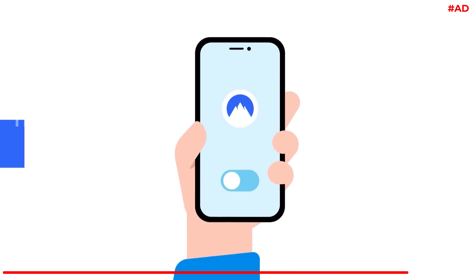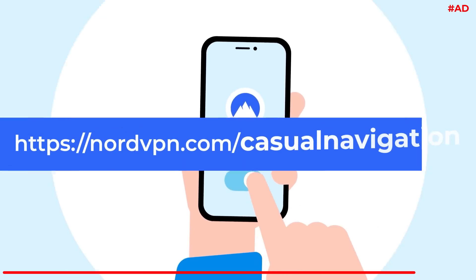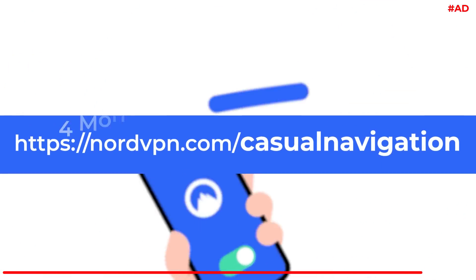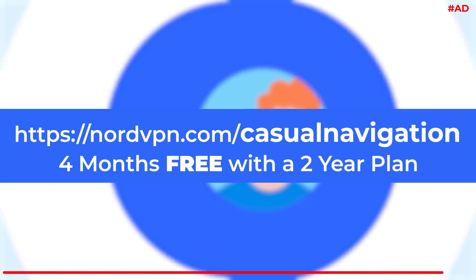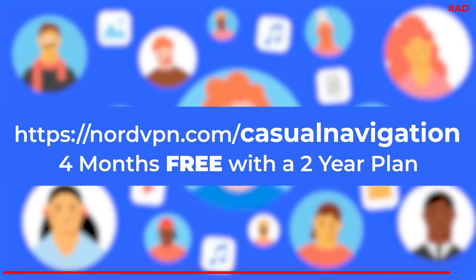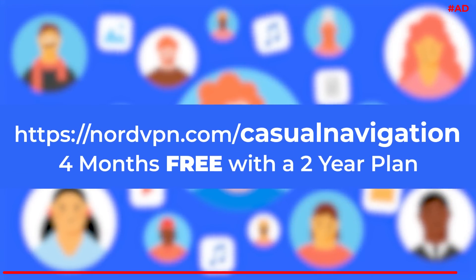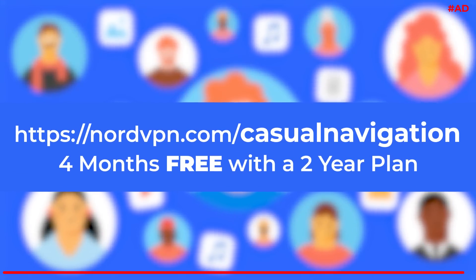Visit nordvpn.com slash casualnavigation and get NordVPN and four months for free if you take out a two-year plan, on top of their 30-day money-back guarantee.